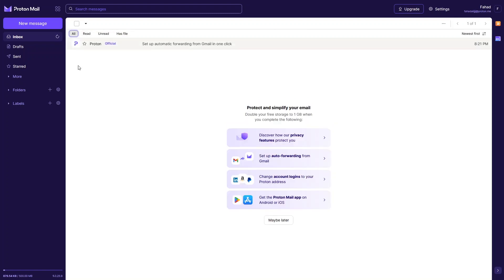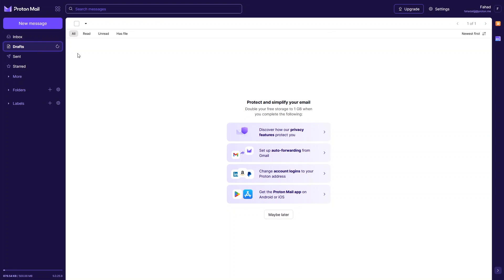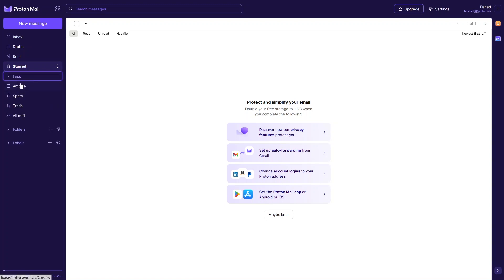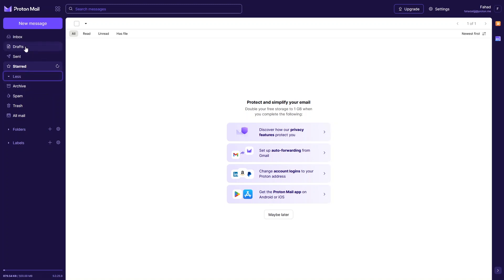In the inbox you can see mails you have already read, unread mails, and mails with attachments. We also have Drafts — all emails you've written but haven't sent. In Sent, you get all emails sent to particular users. In Starred, you get all emails you've marked as important. Under More, you can see Archive, Spam, Trash, and All Mail — which contains all mails including those in trash, spam, and archive.